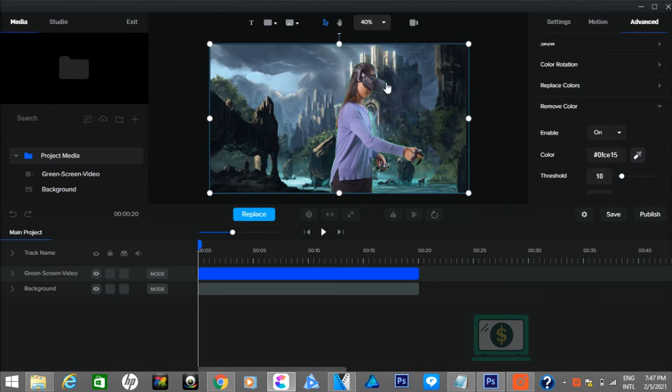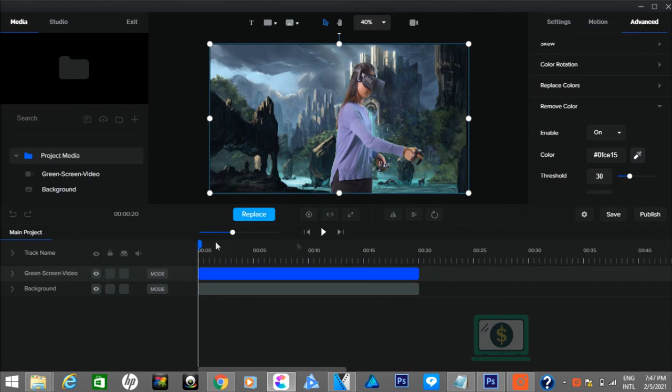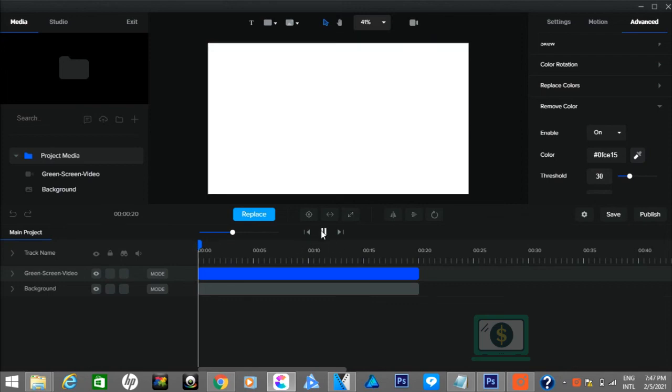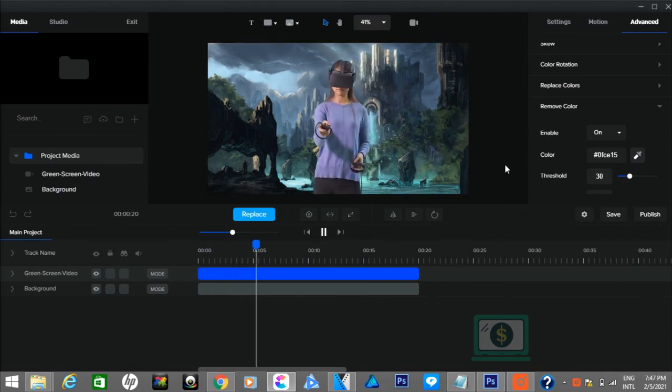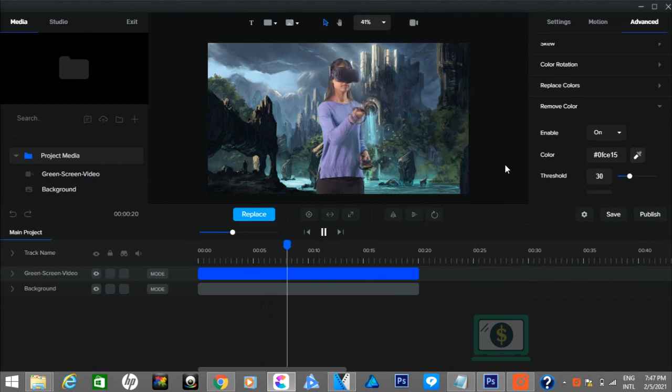If there is some green color left near the border, you can remove them by adjusting the threshold option. That's it. Now play the video to see the final result.